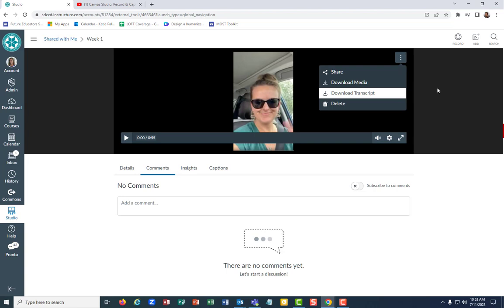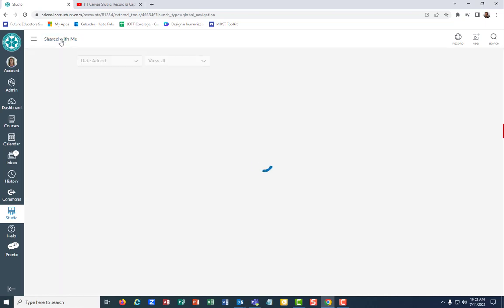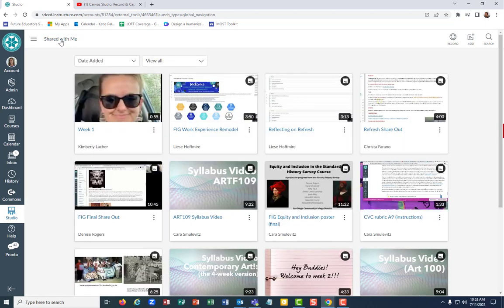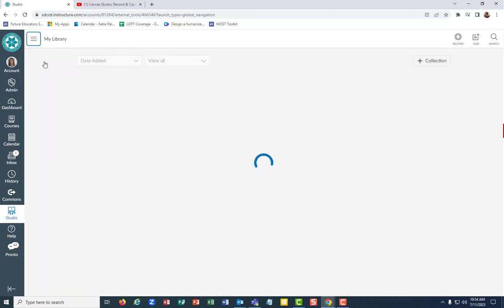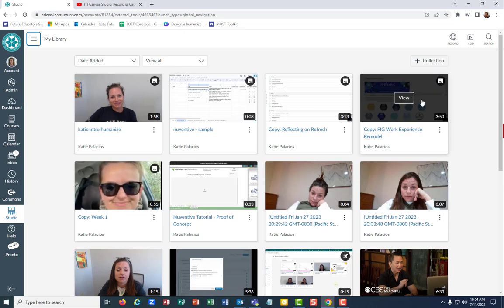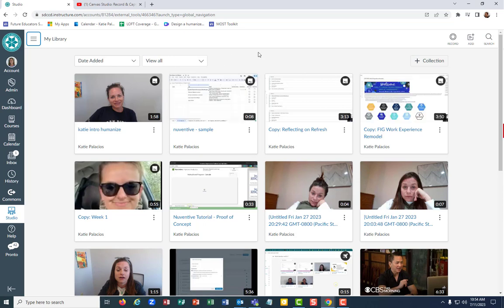Okay, so that's a little bit more on sharing your Canvas Studio videos. That was on the shared with me tab. Of course, we started on the My Library tab, which is a good home base when you're working in Canvas Studio. Alright, thanks for watching.